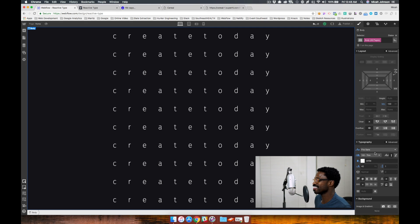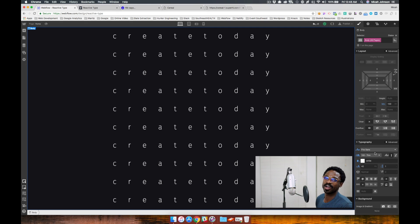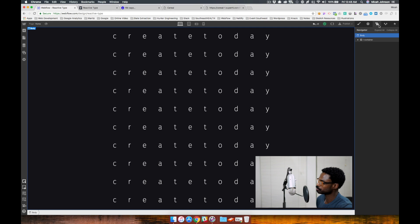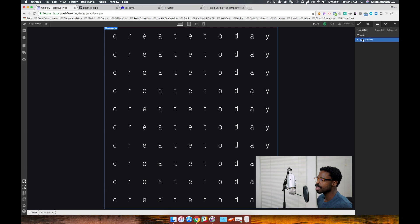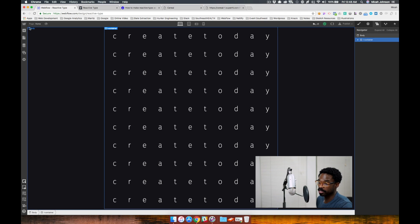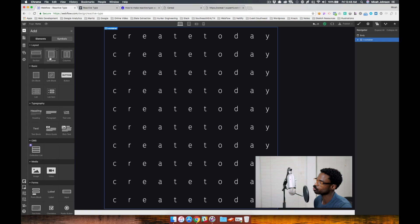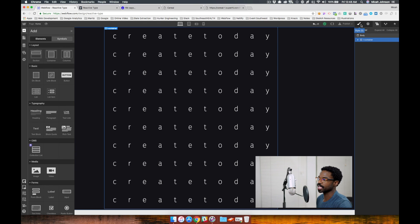Then we jump into the letters and how they were created in our project. The letters are contained within a regular container. Just go over to your element, grab a container element and drag it into your project. I've named this container L container.